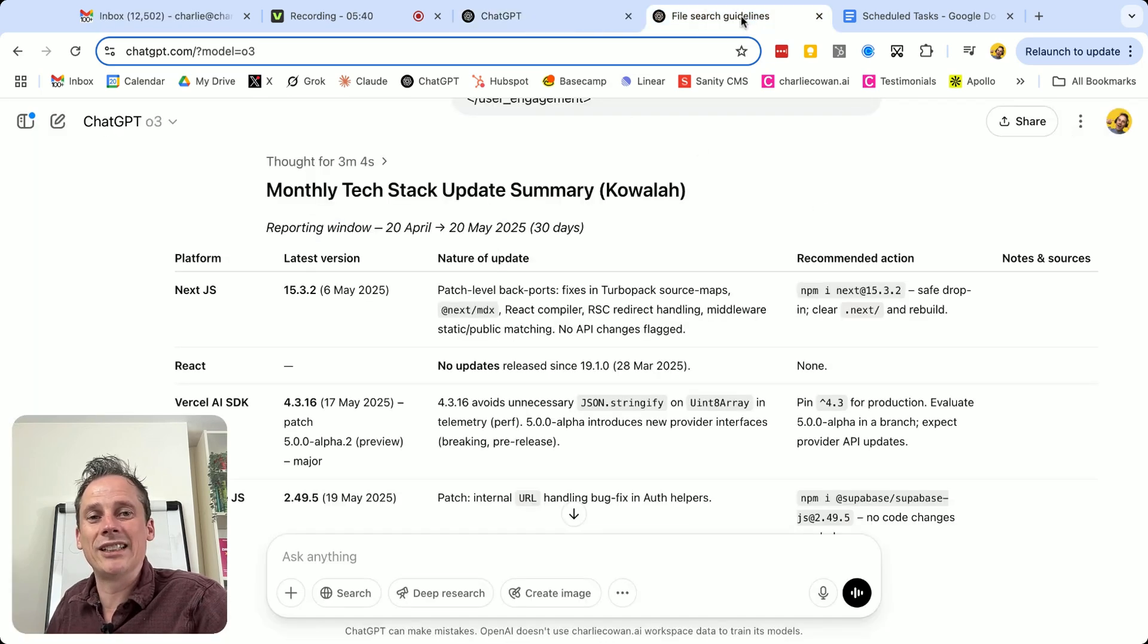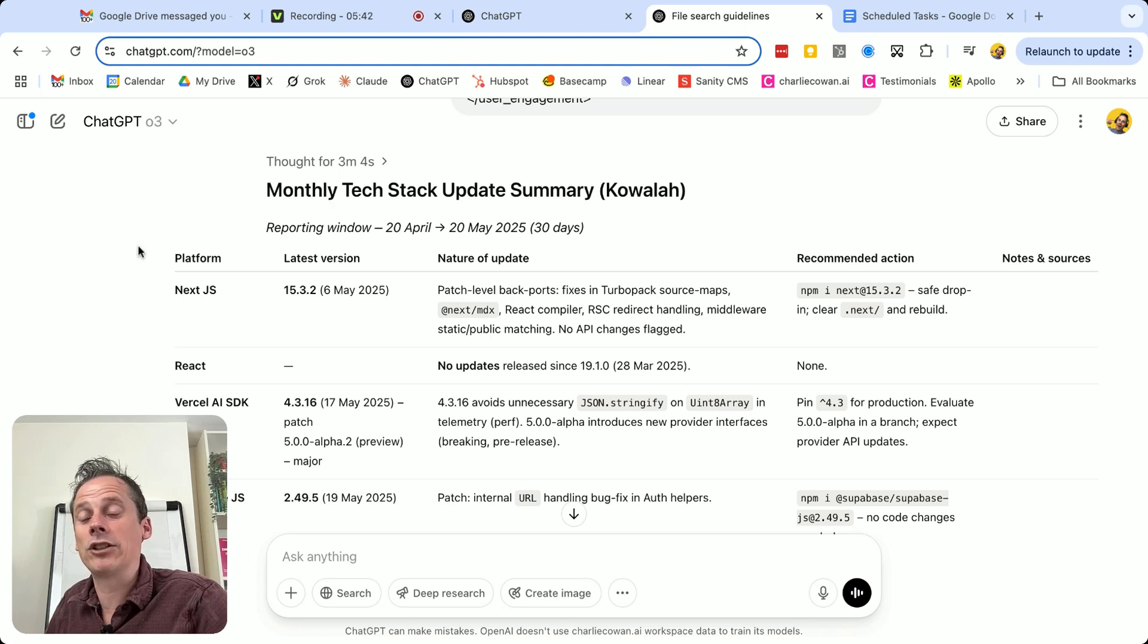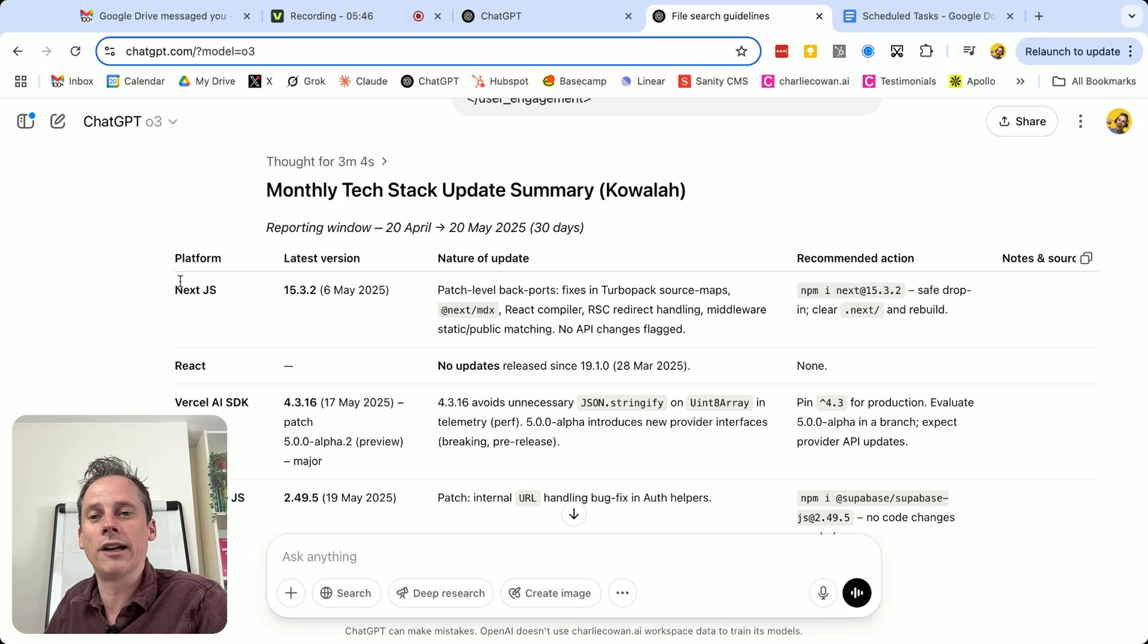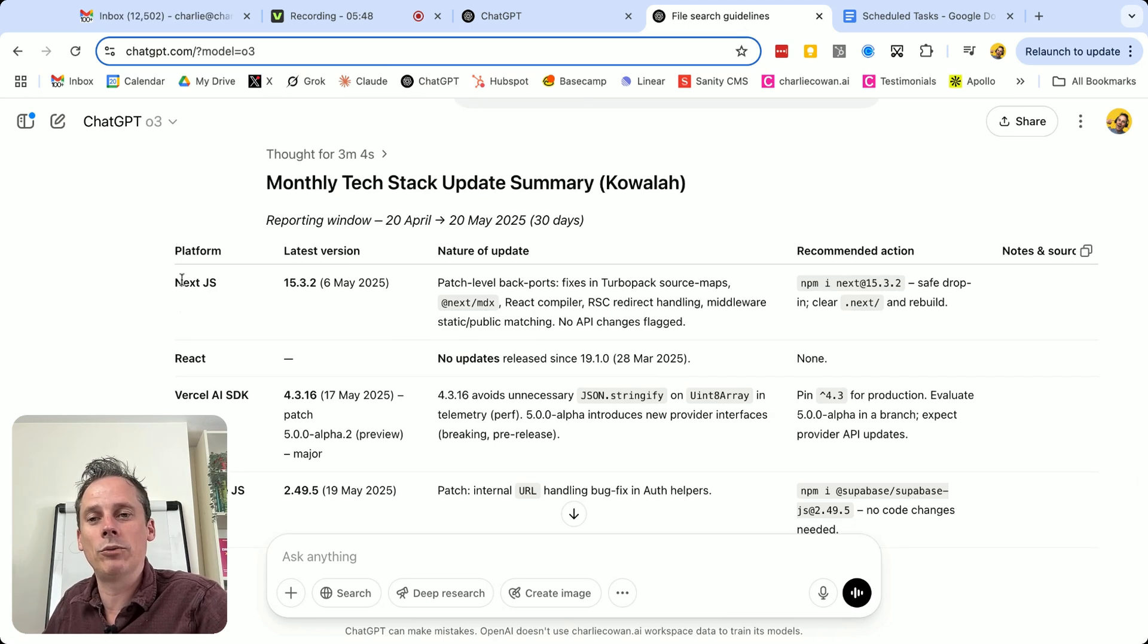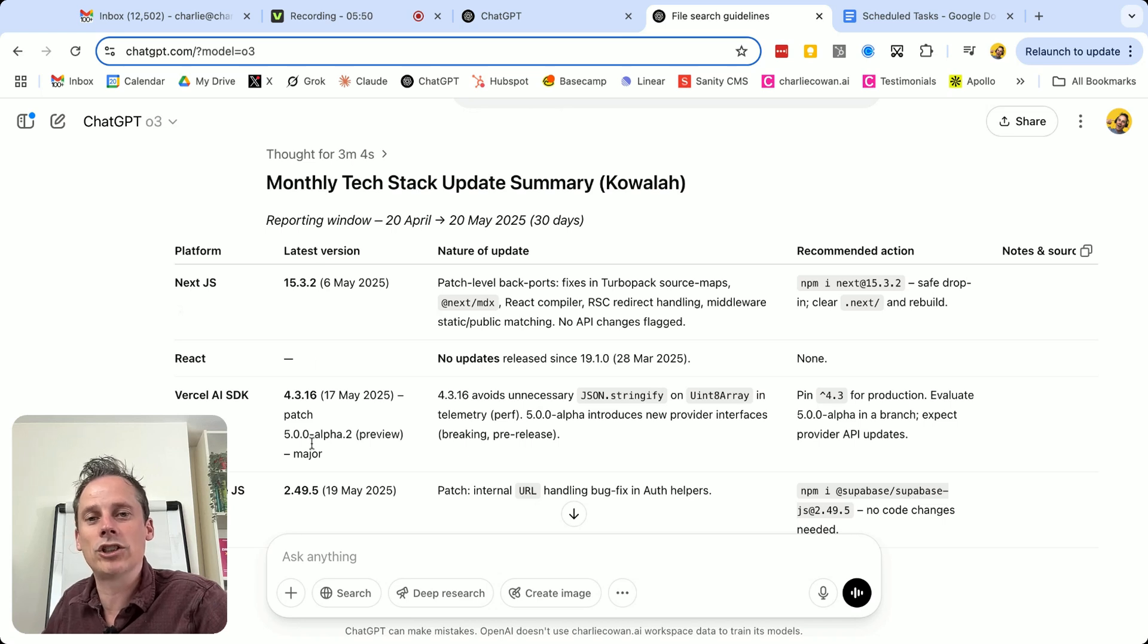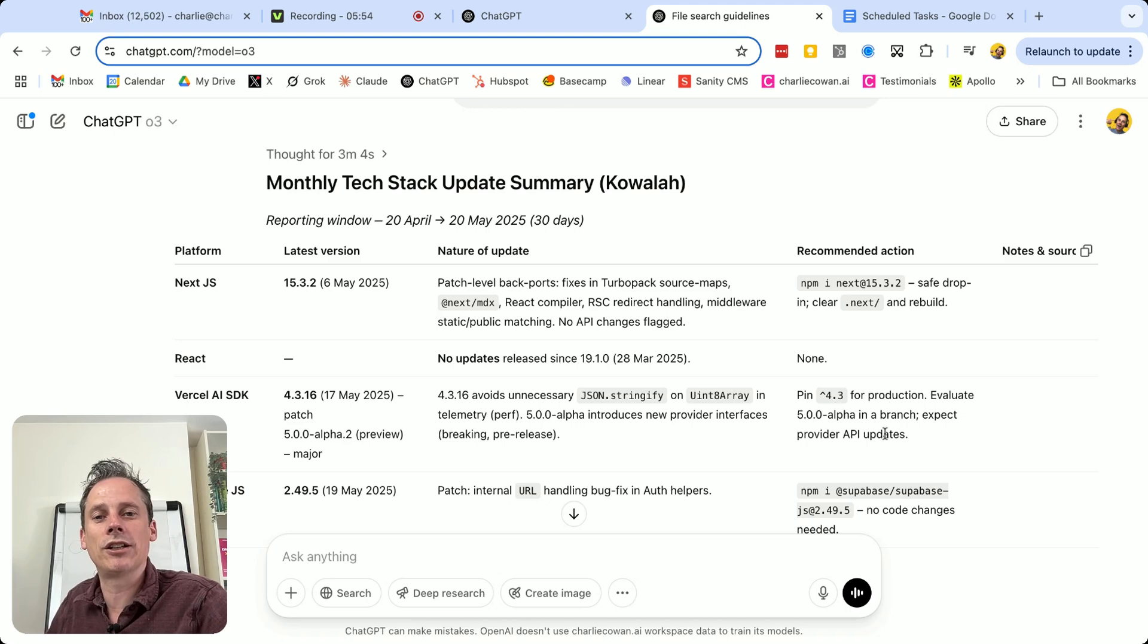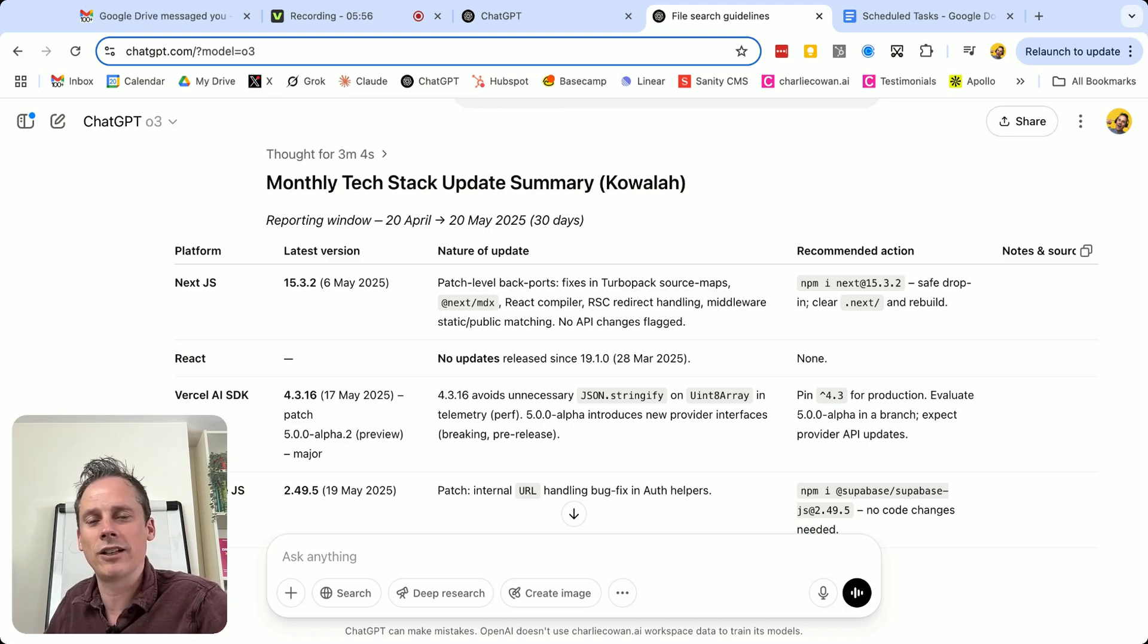And whilst this isn't an actual task, I've just run it so that you can get a view for what that would look like. I want this table with the platforms, the latest version, any recent update, and any recommended action that I should take. And this is what I want. Fantastic for me to get that each week.